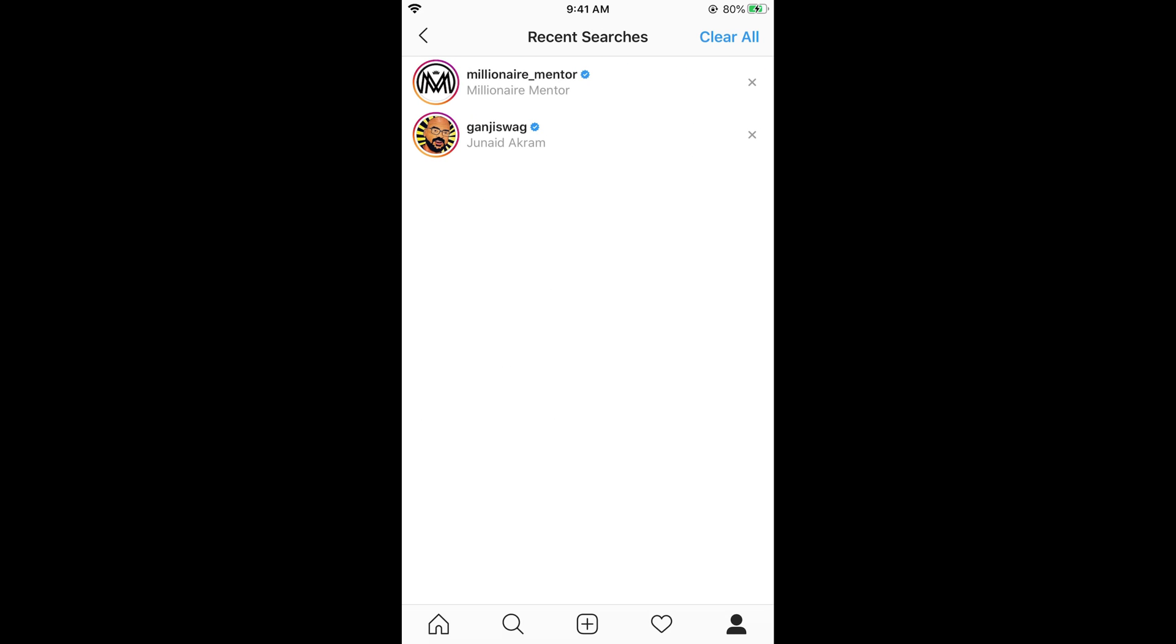Now here you can see the recent searches I have made. In case if you want to delete certain accounts just go and tap on this cross icon at the right of it. In case if you want to delete all the accounts from your recent searches just go and tap on clear all.